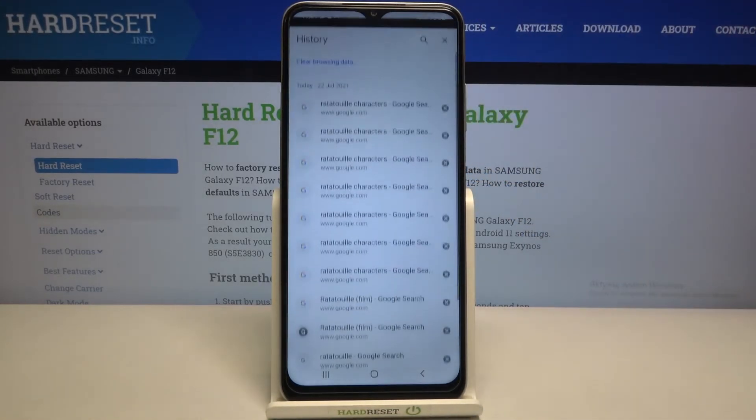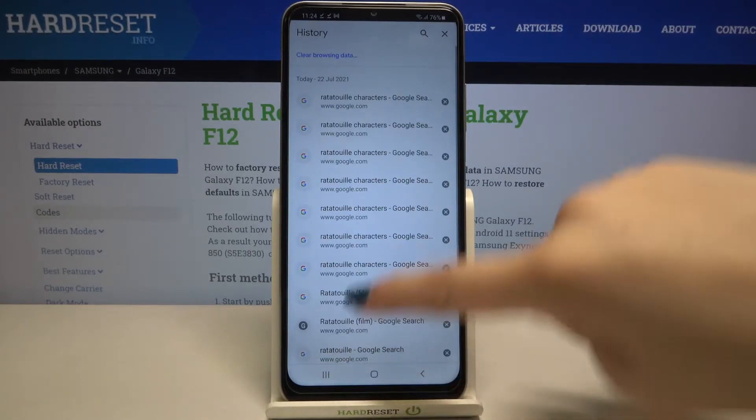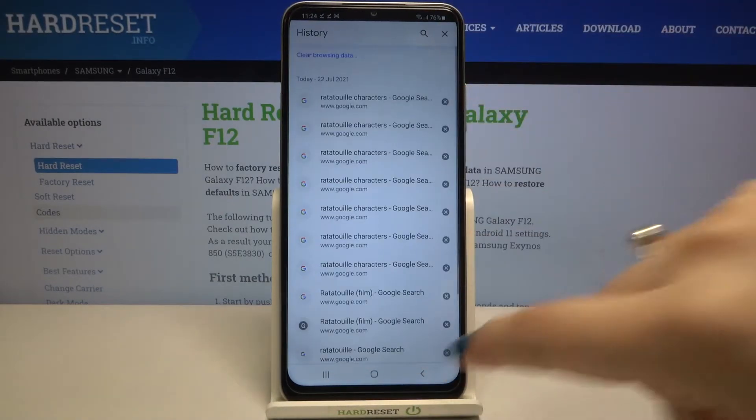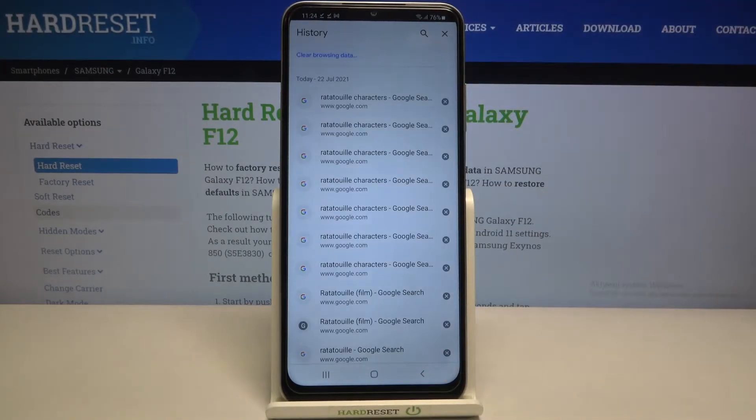Now let's tap on History, and as you can see here we've got the full list of all previously visited websites.